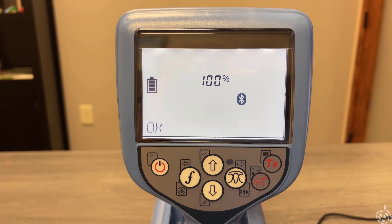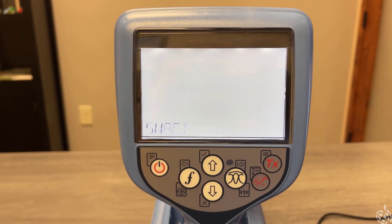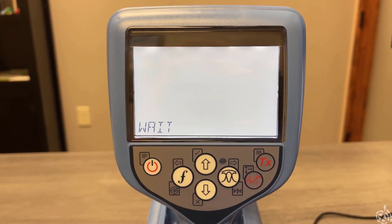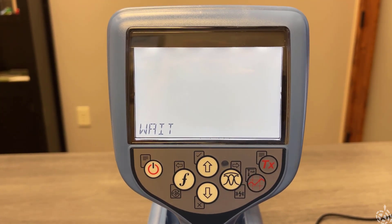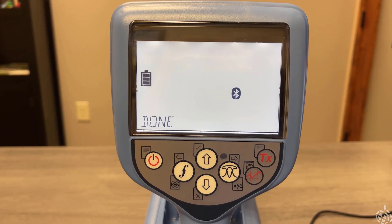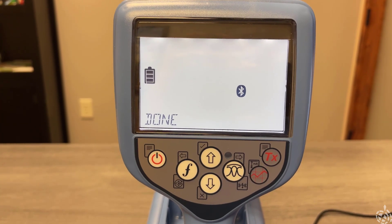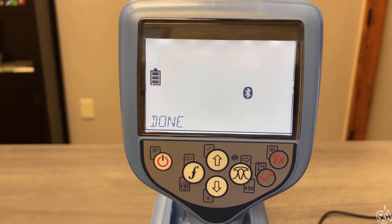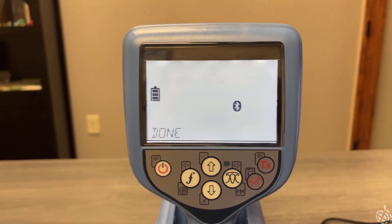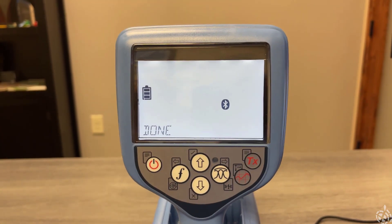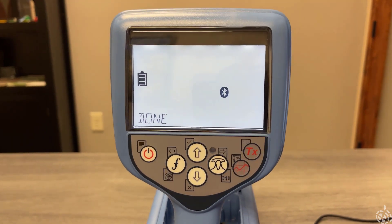And 100%. It says wait, and now it says done. So it took about eight minutes to complete.